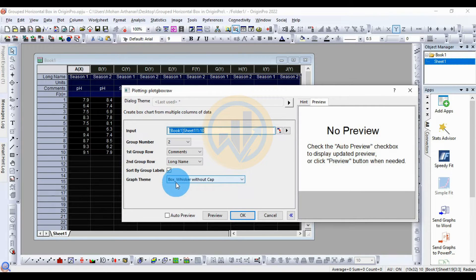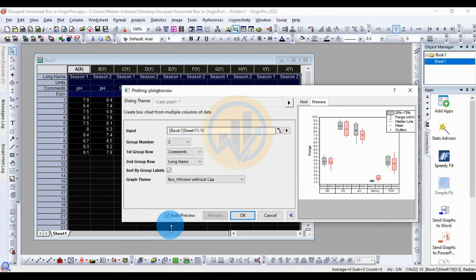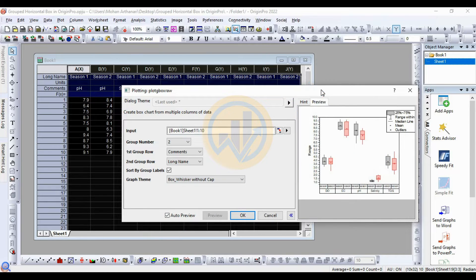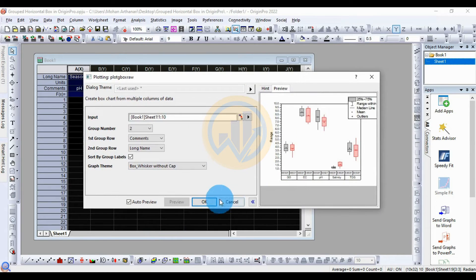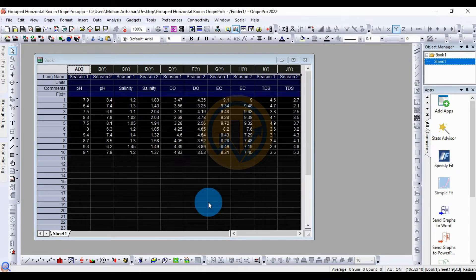Check the checkbox to start by the group label, then go to the graph theme and select Box Whisker without the cap. Now tick the checkbox for Auto Preview to view on our graph model in the preview section, then click the OK button.